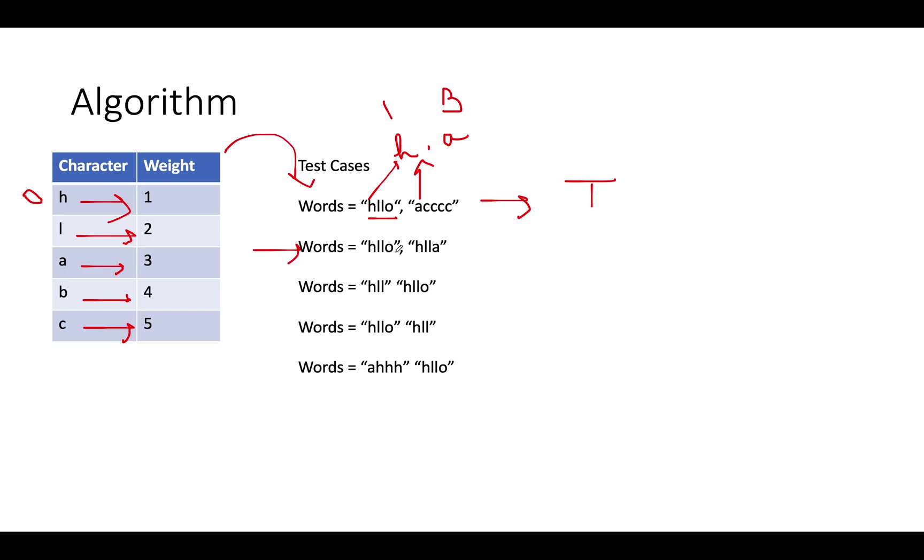Here we have H-L-L-O and let's assume O is also there in the dictionary with weight 6. Let's iterate over all the characters. First we get H-H, both the same. We don't need to do anything. Move ahead to the next iteration.